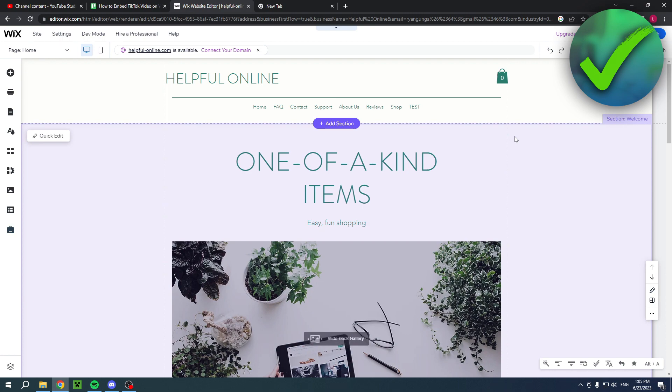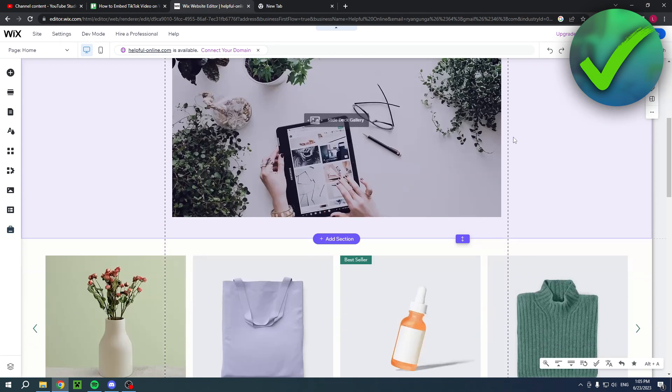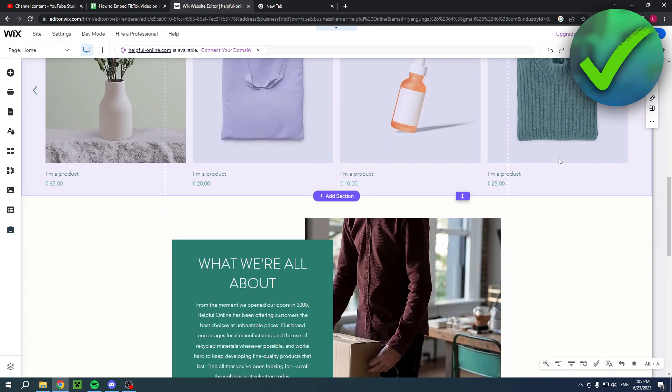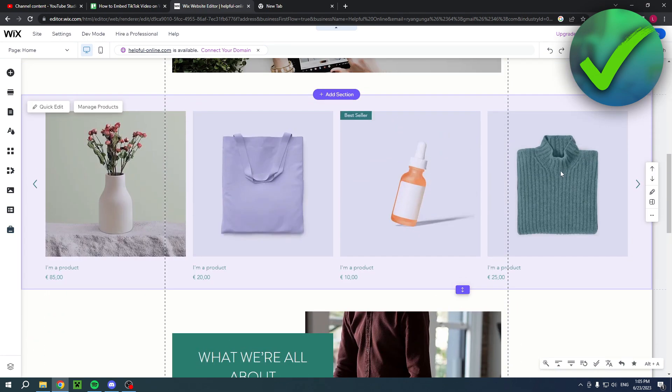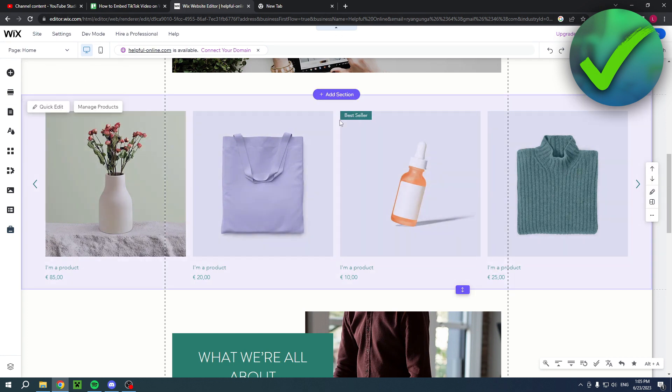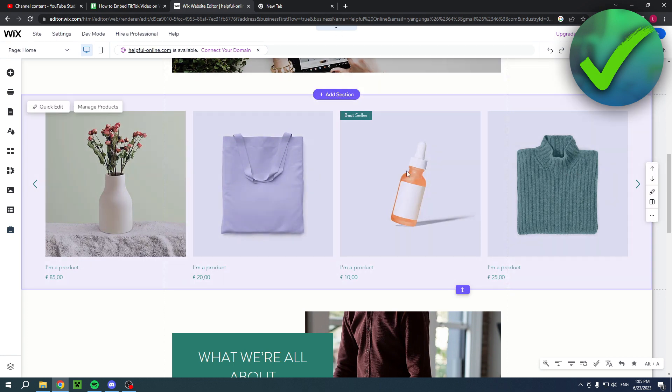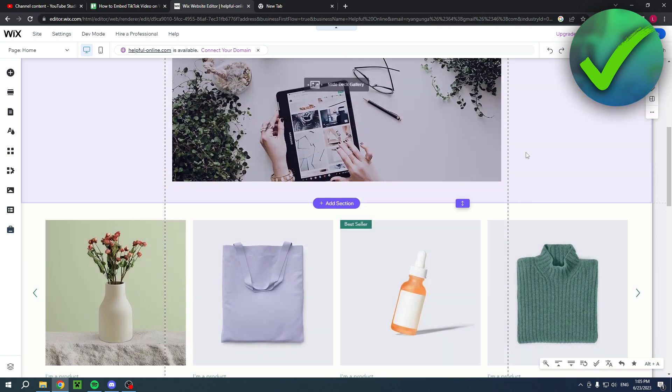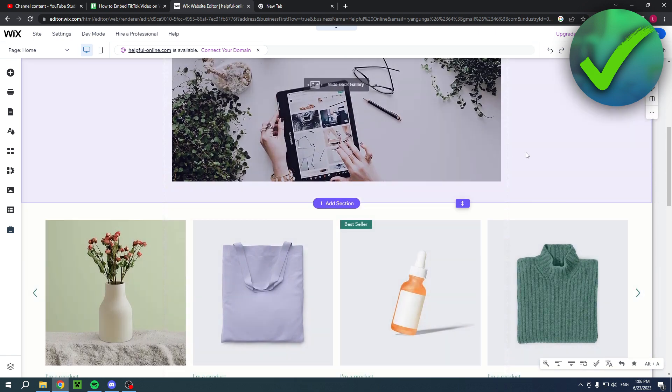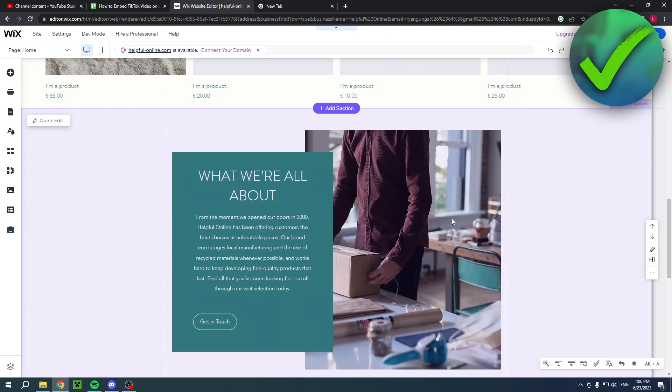So I over here have a Wix website as you can see. Now let's say I would have a TikTok account of my website as well and then I have a TikTok video about one of these products, for example. That's just an example and then I would like to add that TikTok video on my website.